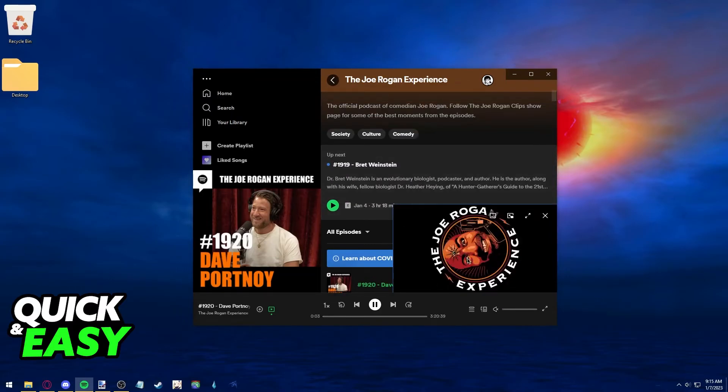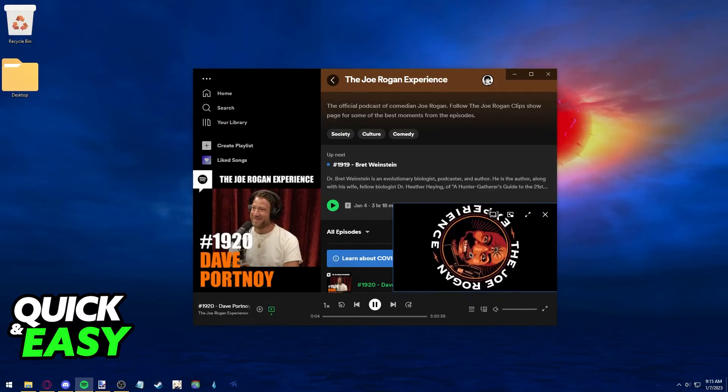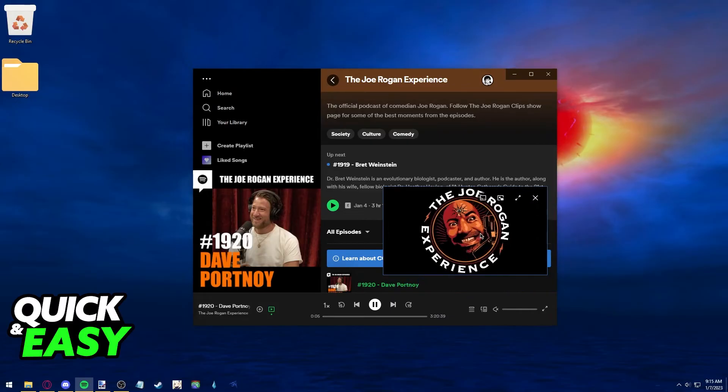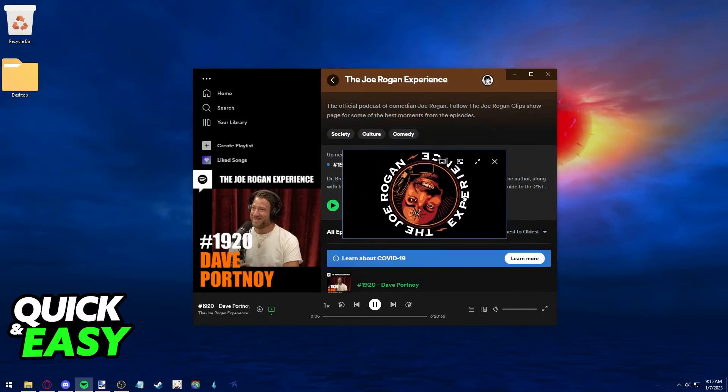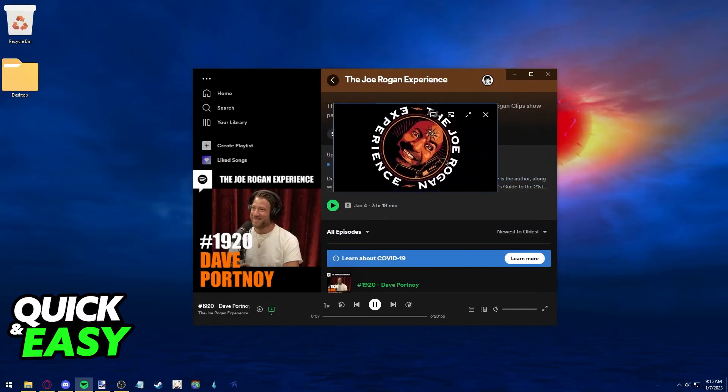While you listen, you can also have this preview running anywhere on your screen.